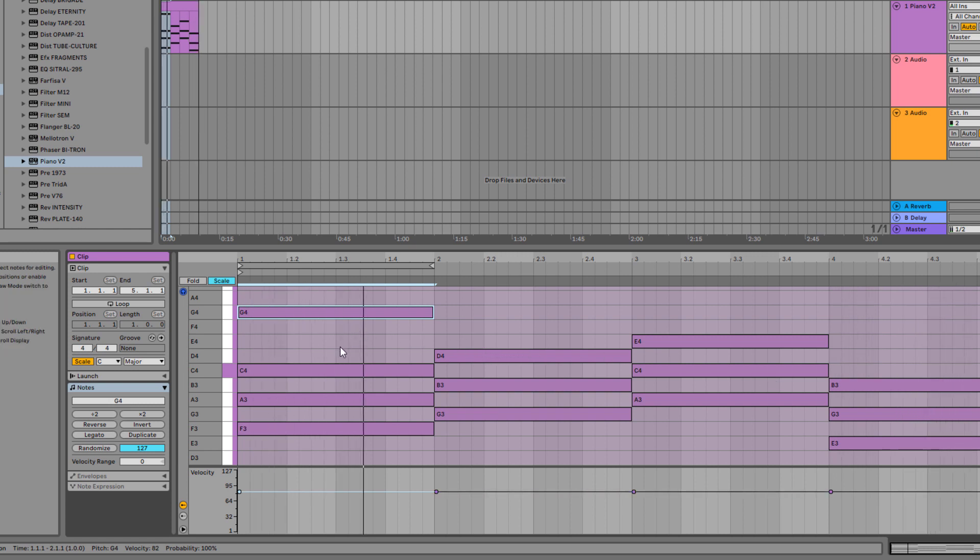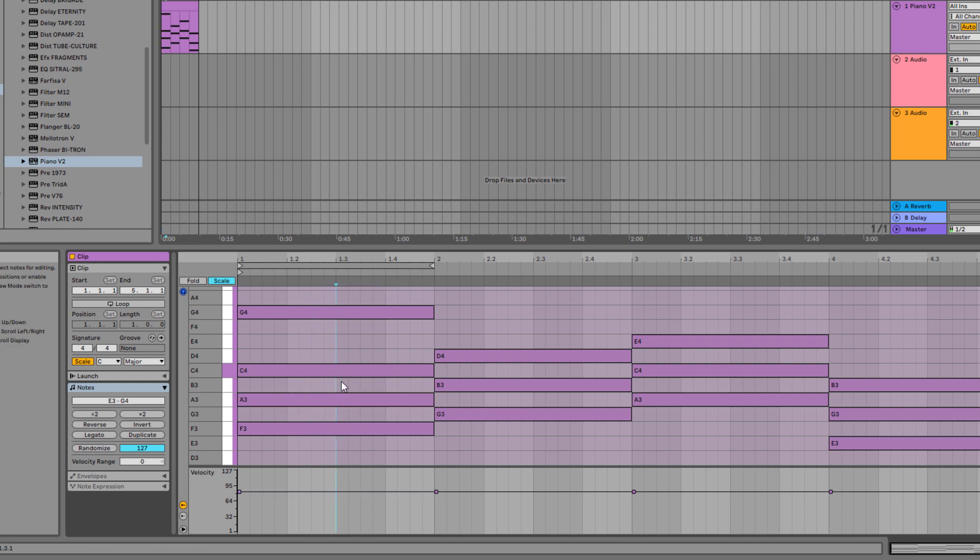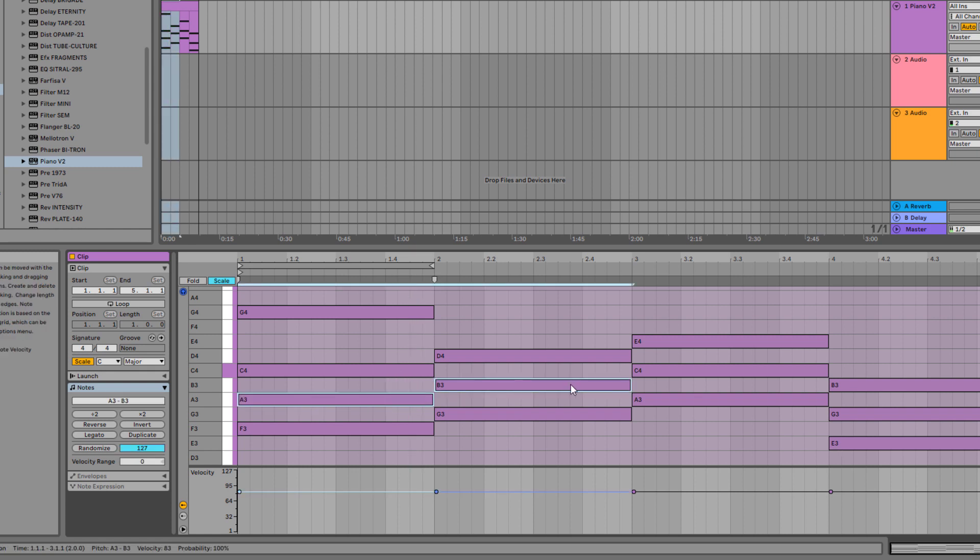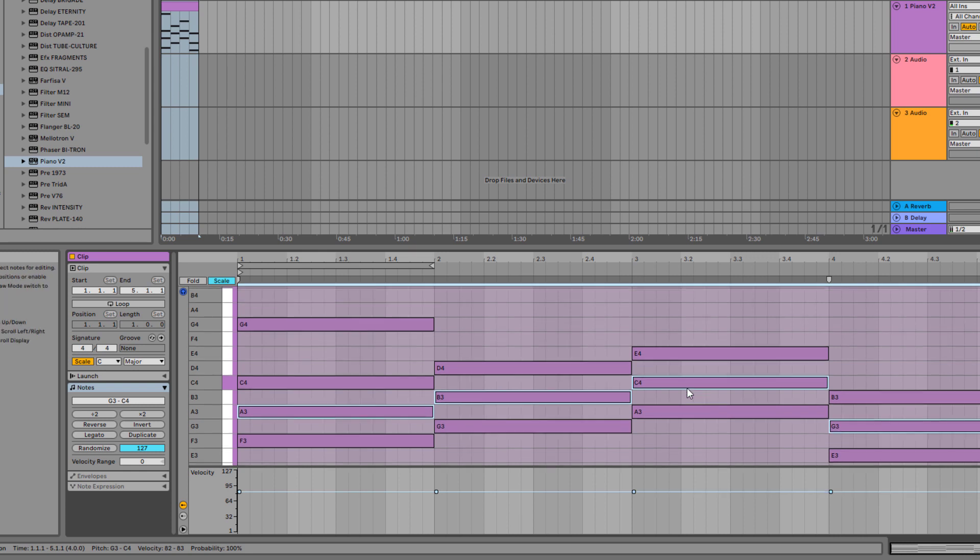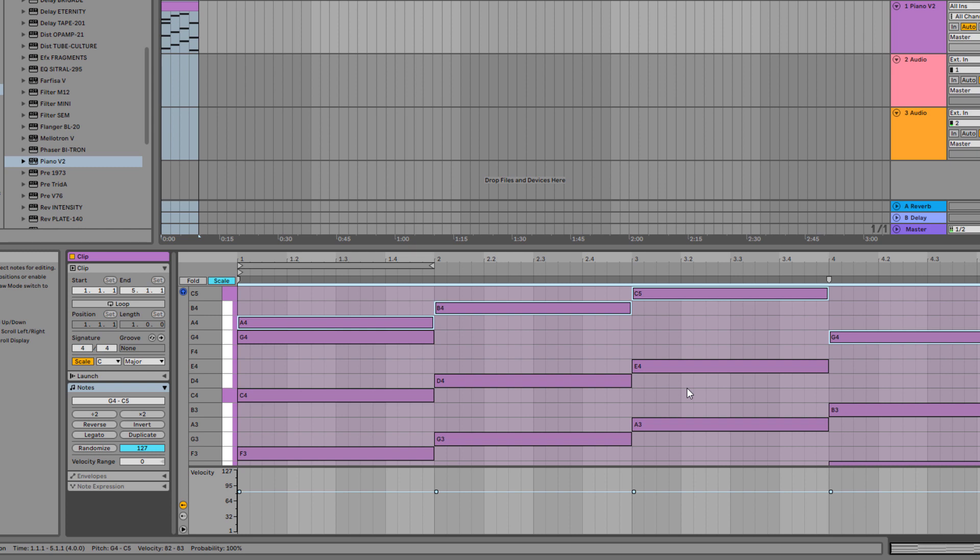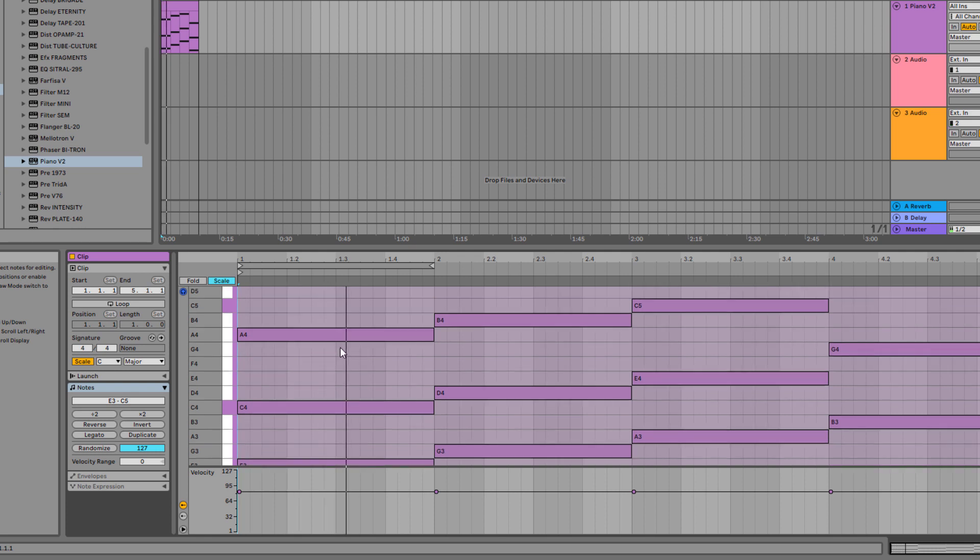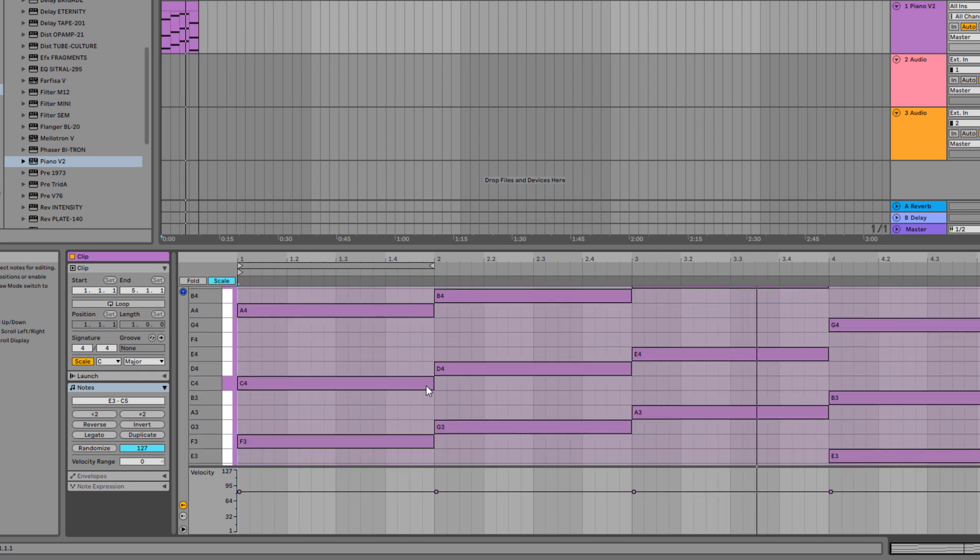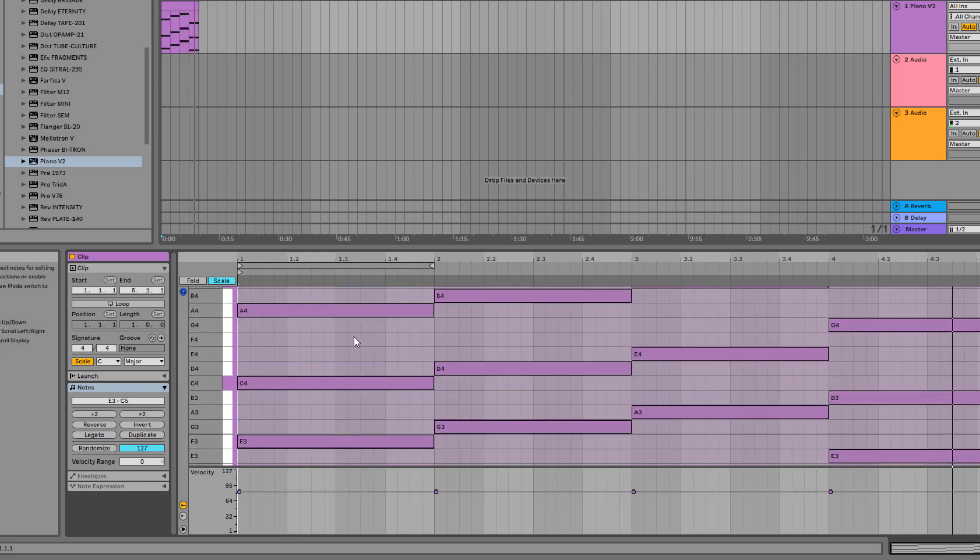Now you can also do chord inversions by simply holding control or you can just sweep across the notes. We can sweep across multiple notes. You need to hold shift so you can select multiple notes at once. Then to take it to a higher octave, just simply press shift and up. And it takes it to a higher octave. So when I press play.